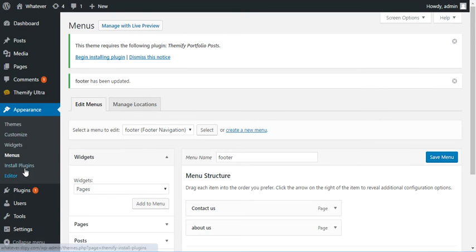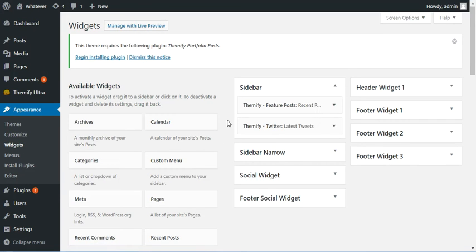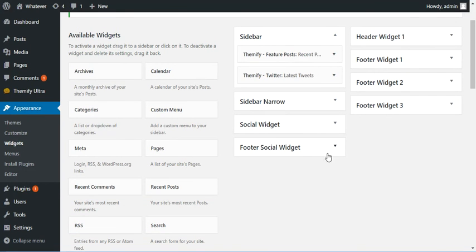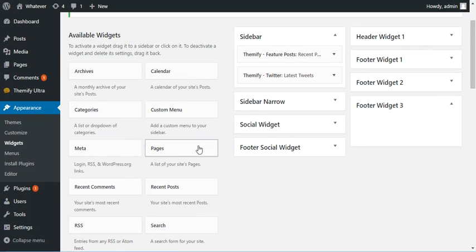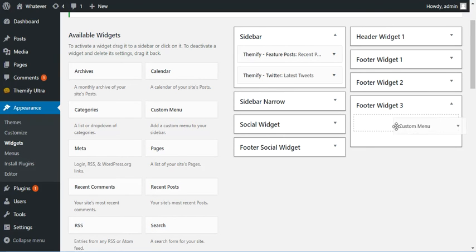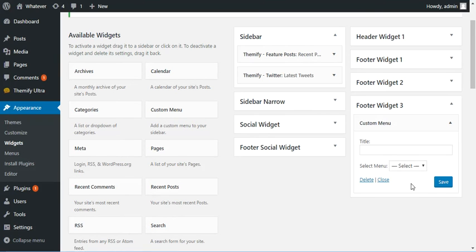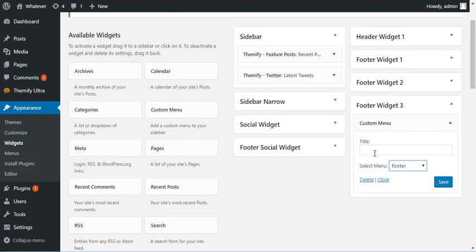So let's go into the widgets now, and I'm going to open up number three right here. It's empty, and I'm going to drag in Custom Menu, and then from here I'm going to choose Footer. I could add a little title here, say More Stuff, and click Save.